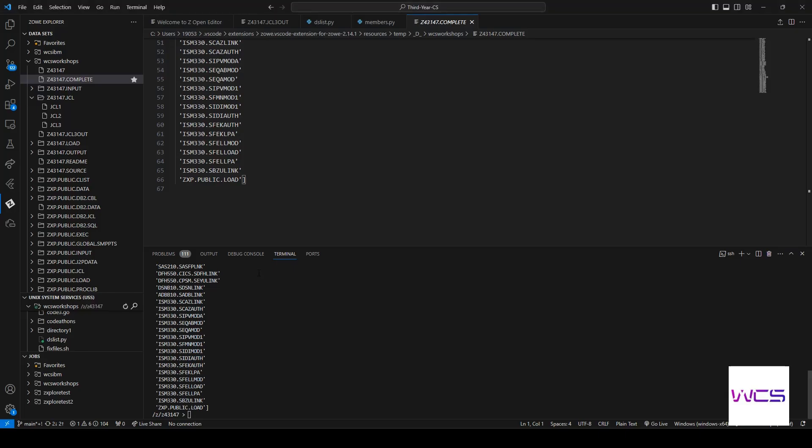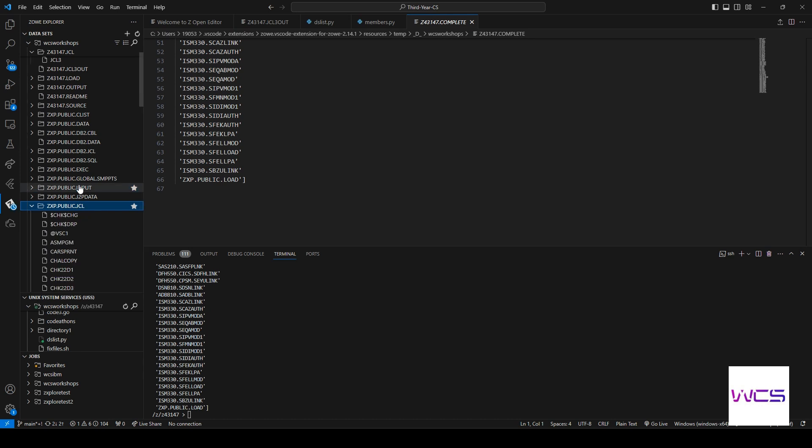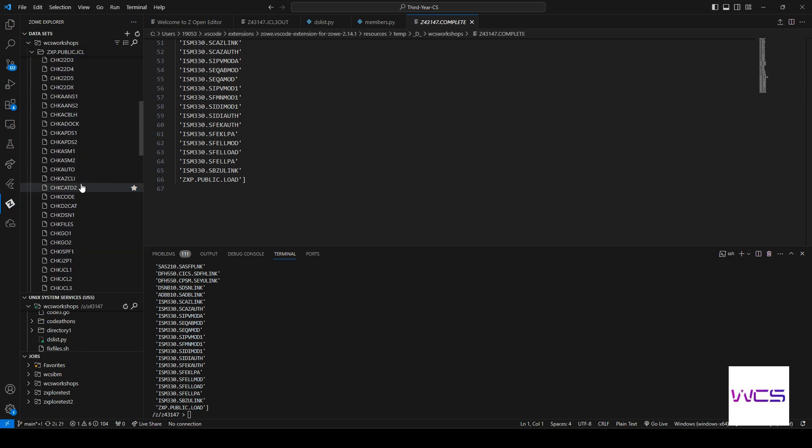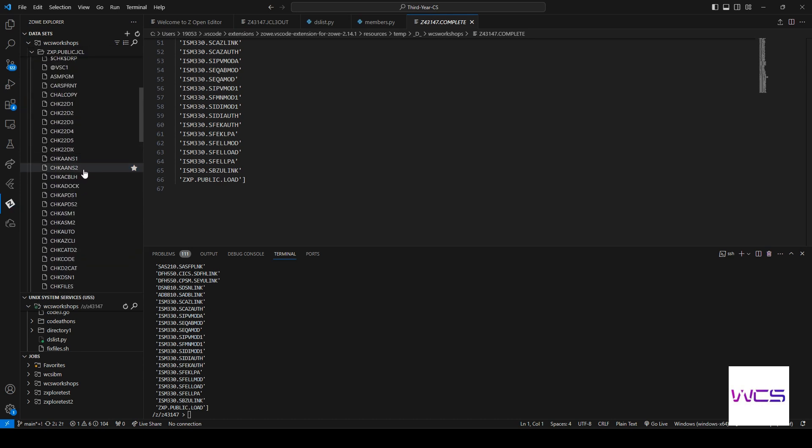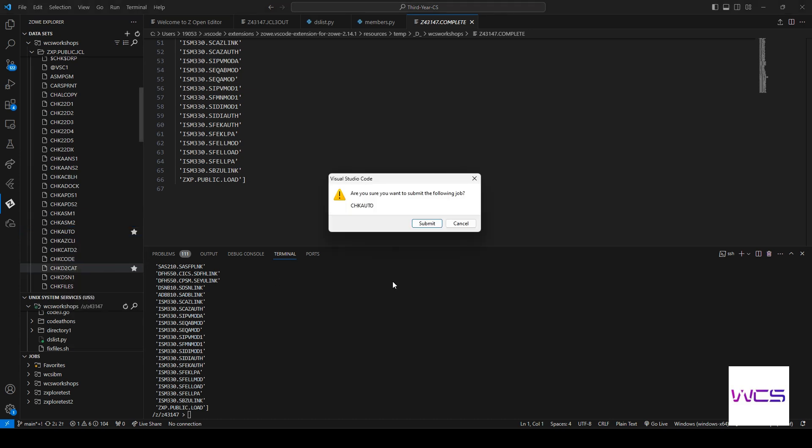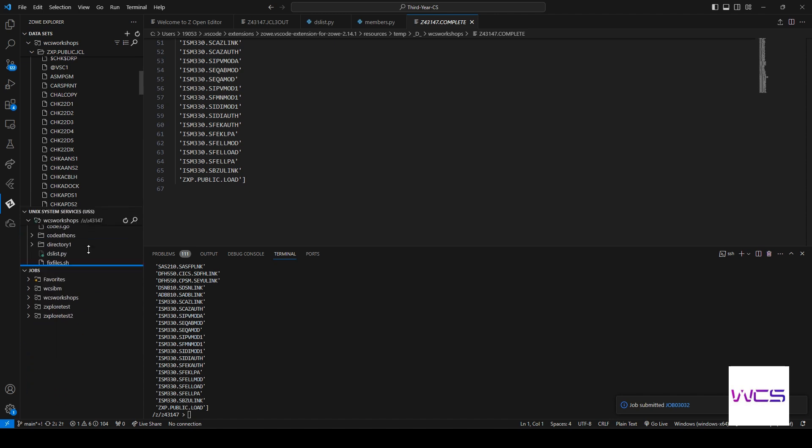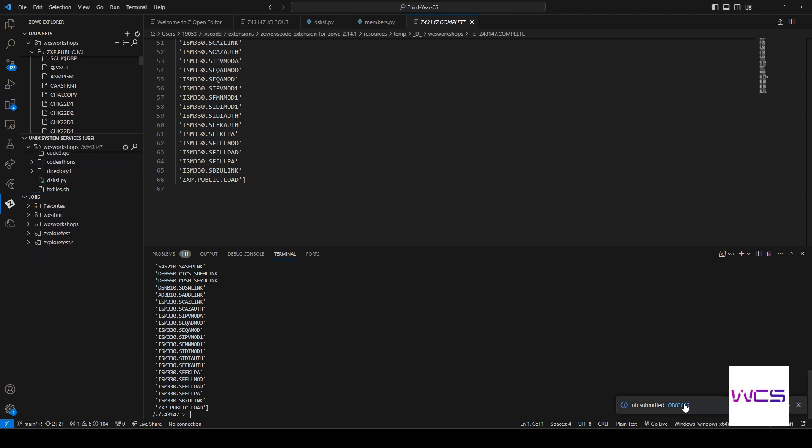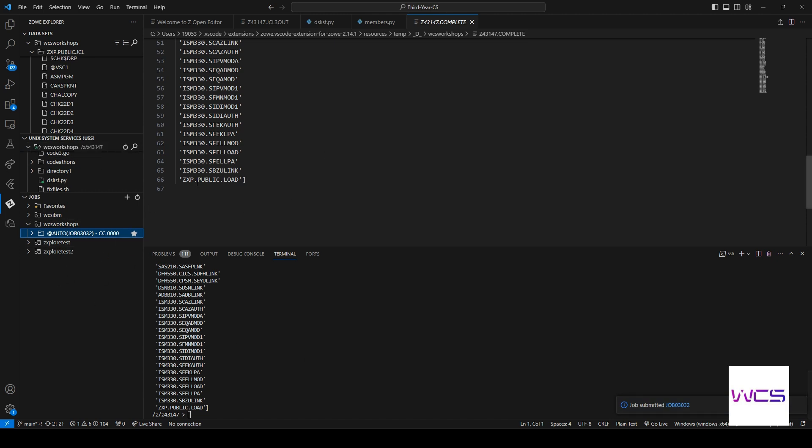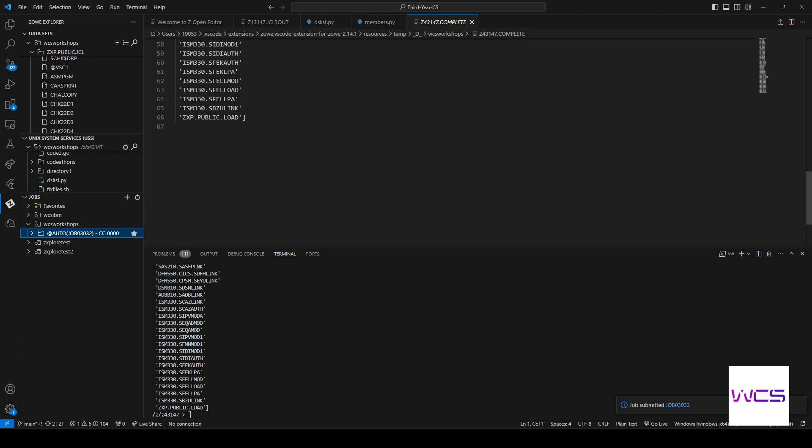So let's go to public.jcl and do check_auto. So we'll submit this job and then we will check it here. And if you guys know, OK, there we go. We got return code zero.